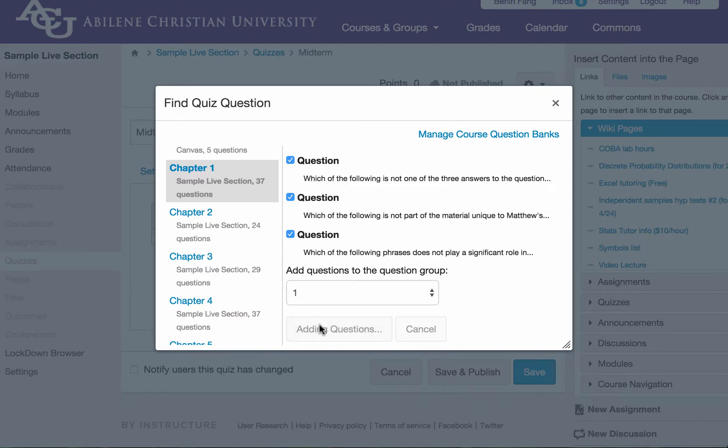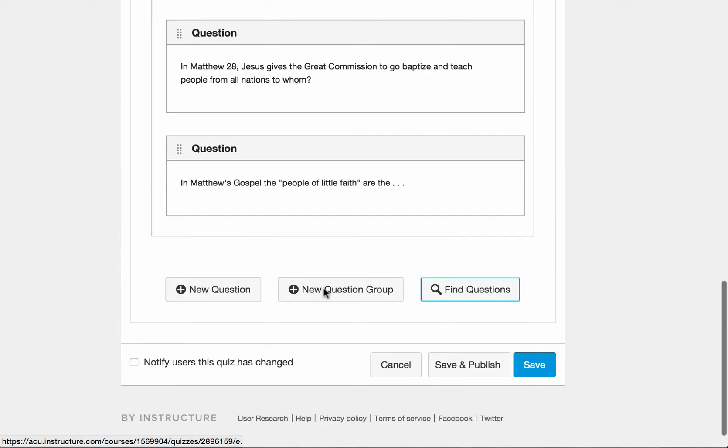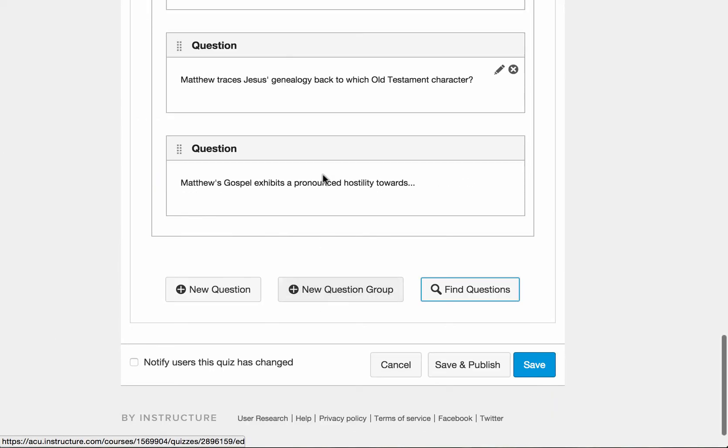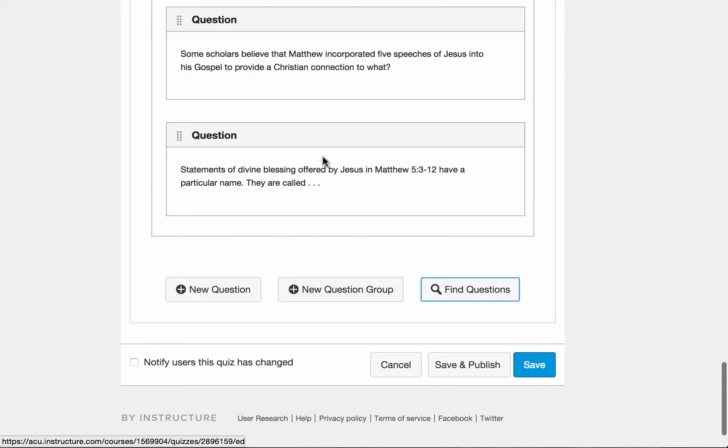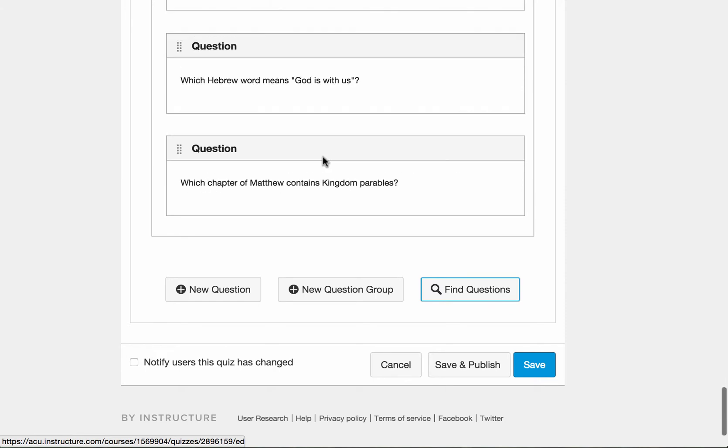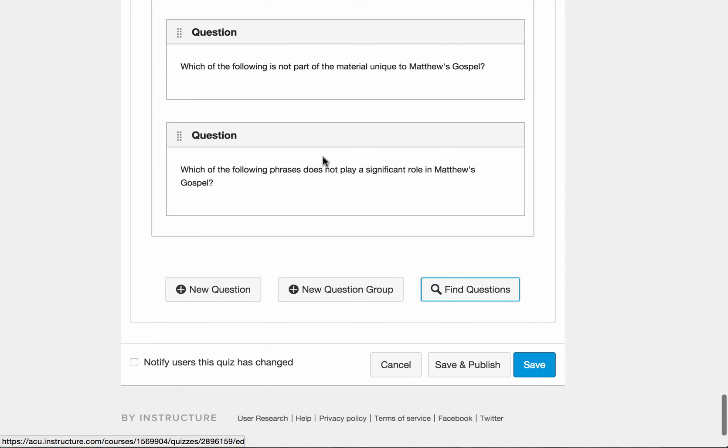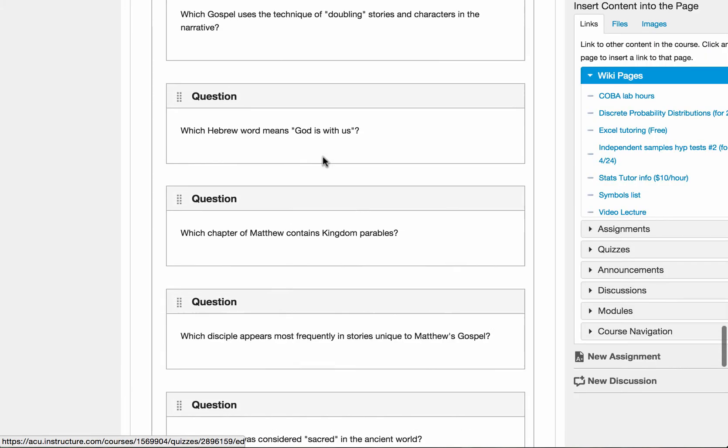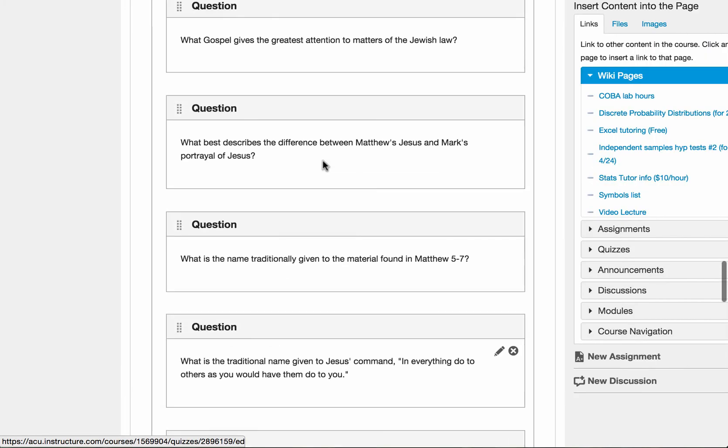And now see what happens. So now Canvas is going to populate this group with all the questions from chapter one.